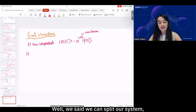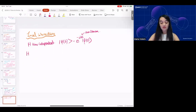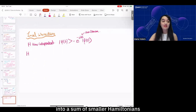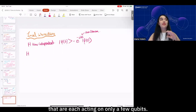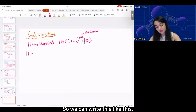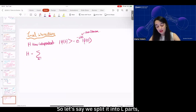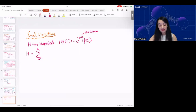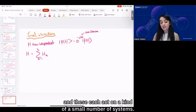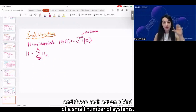Since we've assumed local interactions, we can split the Hamiltonian into a sum of smaller Hamiltonians that are each acting on only a few qubits. We can write this splitting into L parts, and each of these smaller Hamiltonians acts on a small number of subsystems.